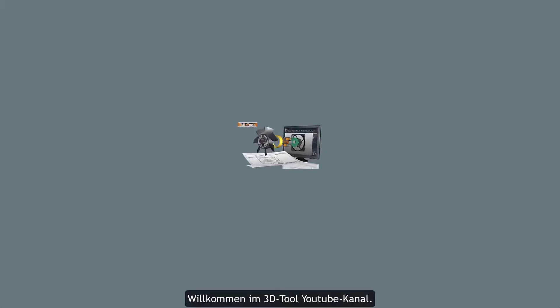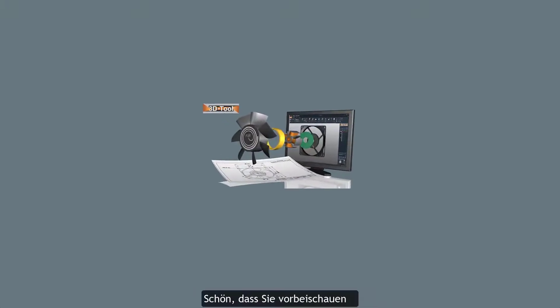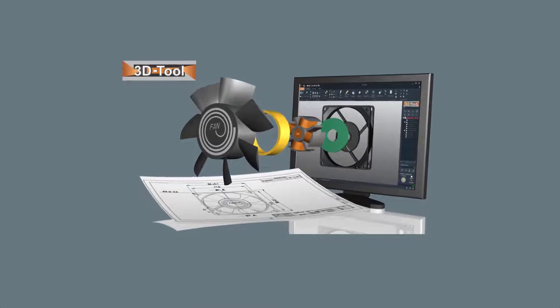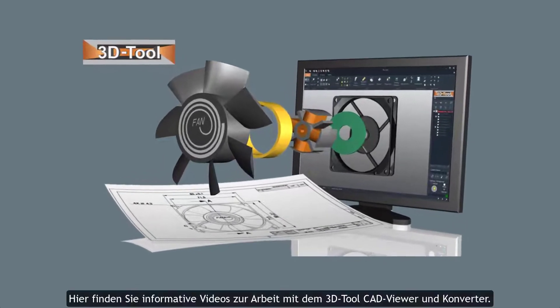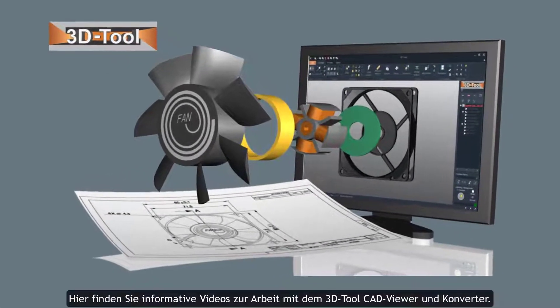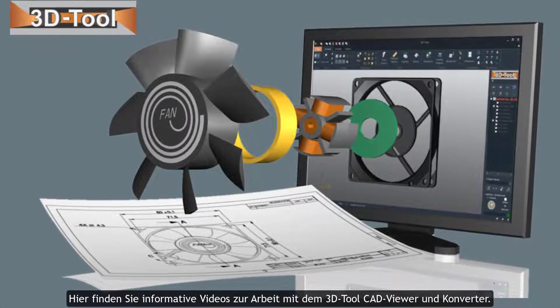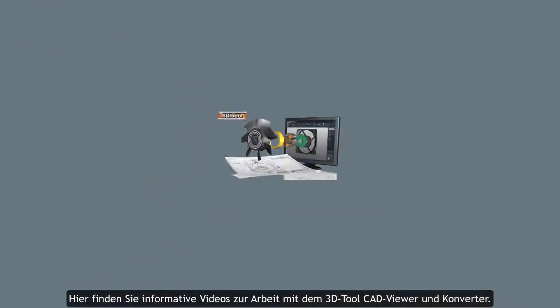Welcome to the 3DTool YouTube channel. Nice that you stop by. Here you find informative videos about working with a 3DTool CAD viewer and converter.